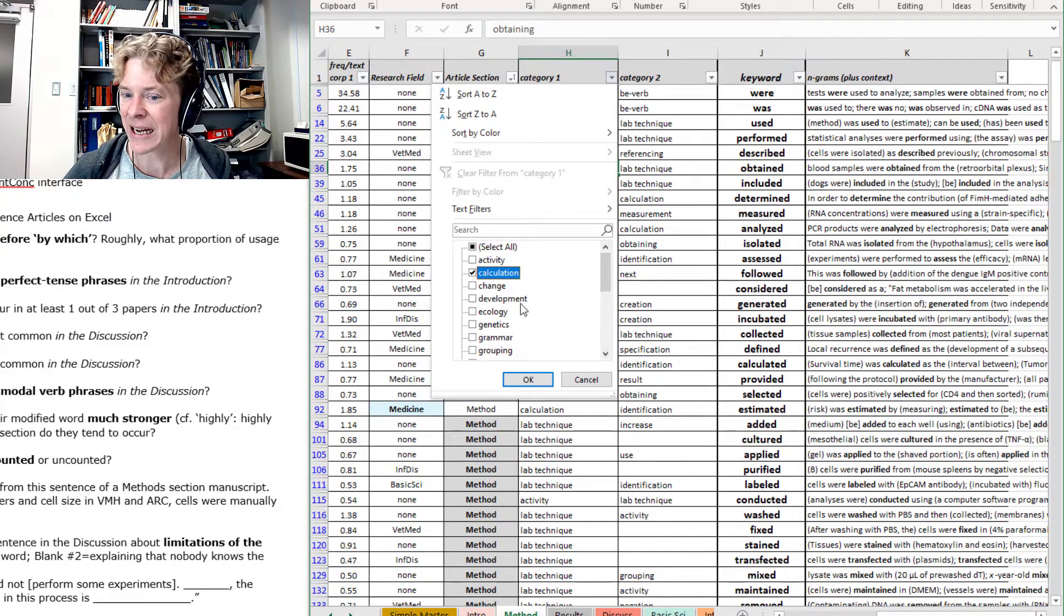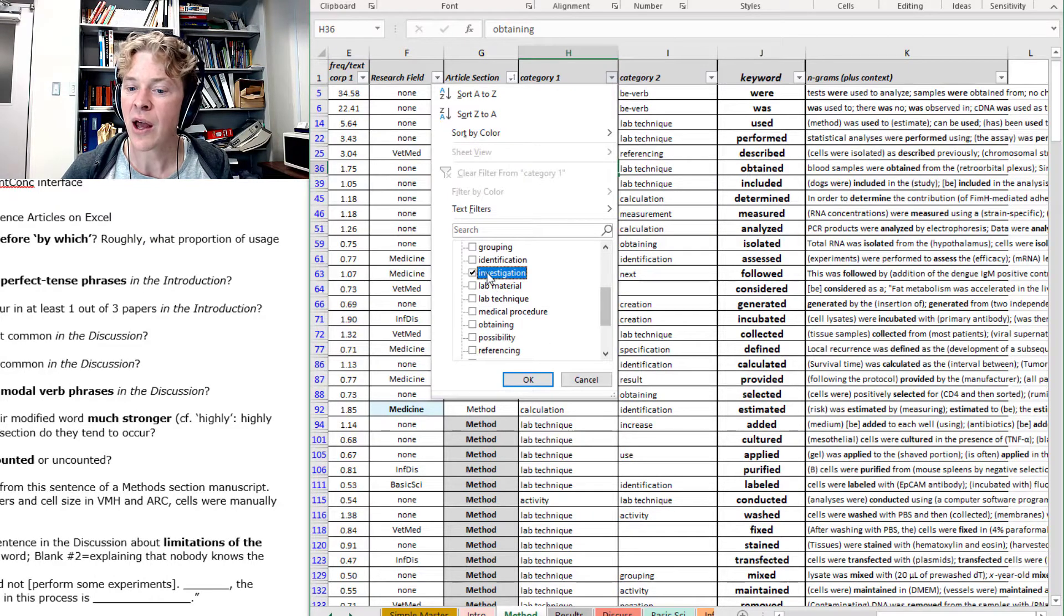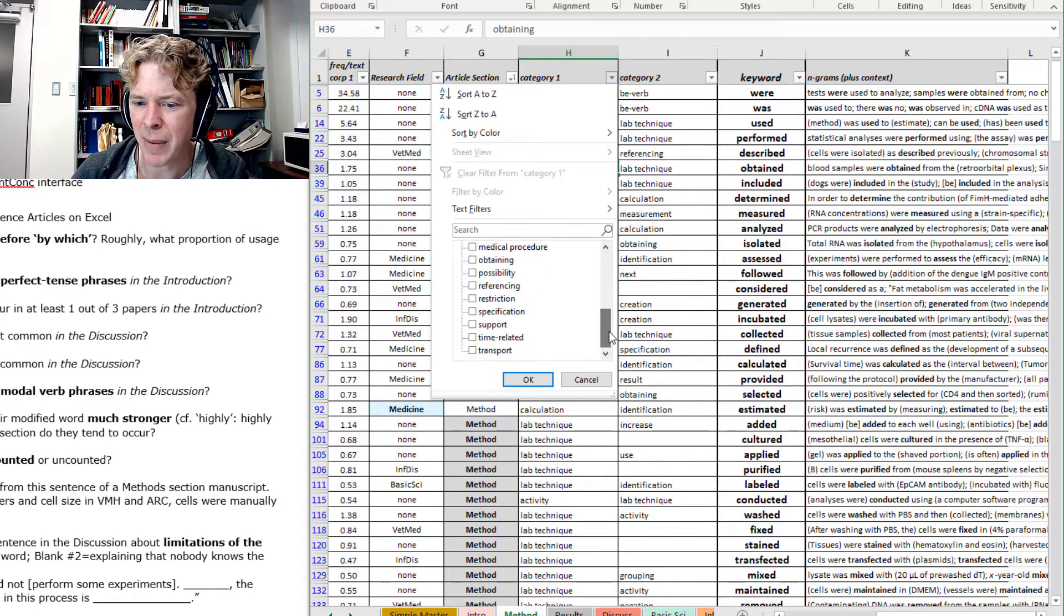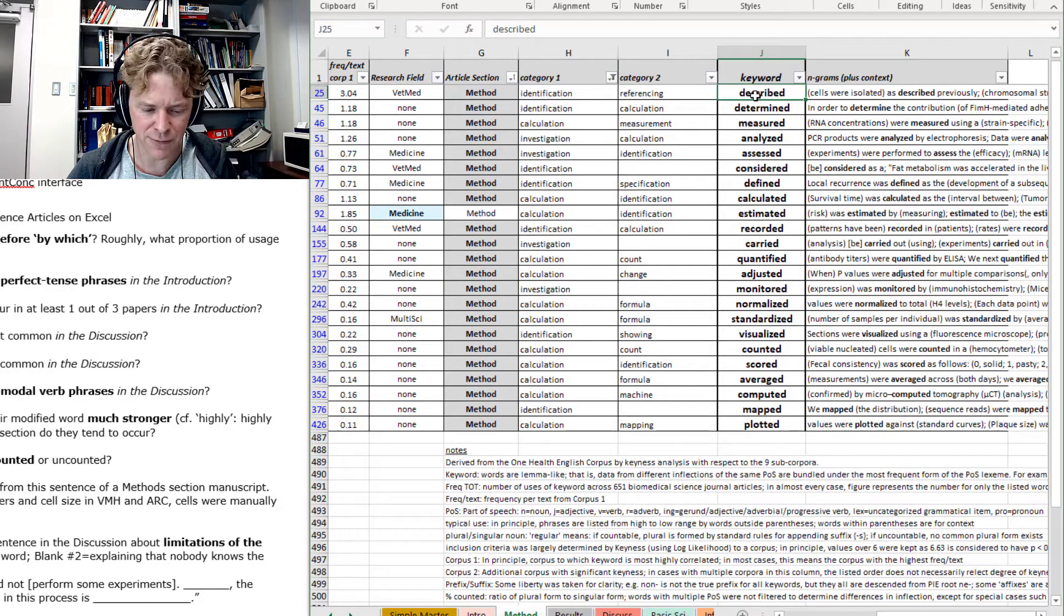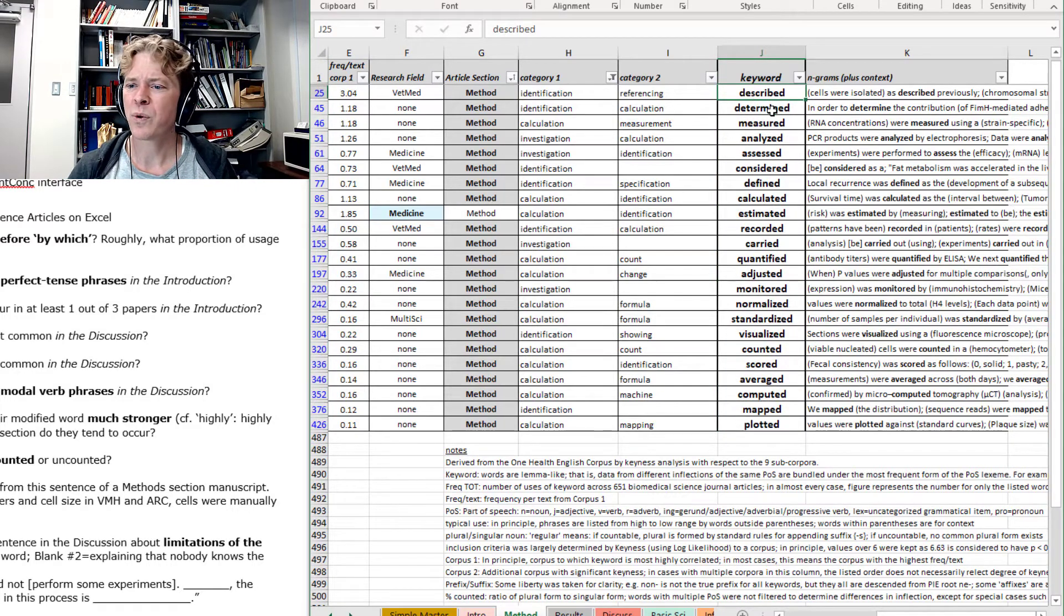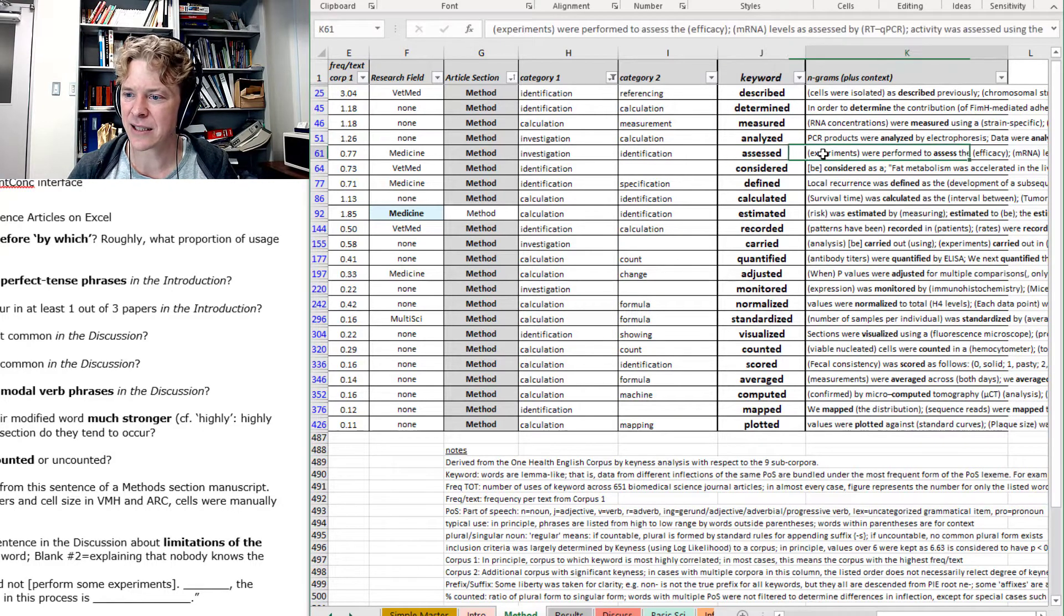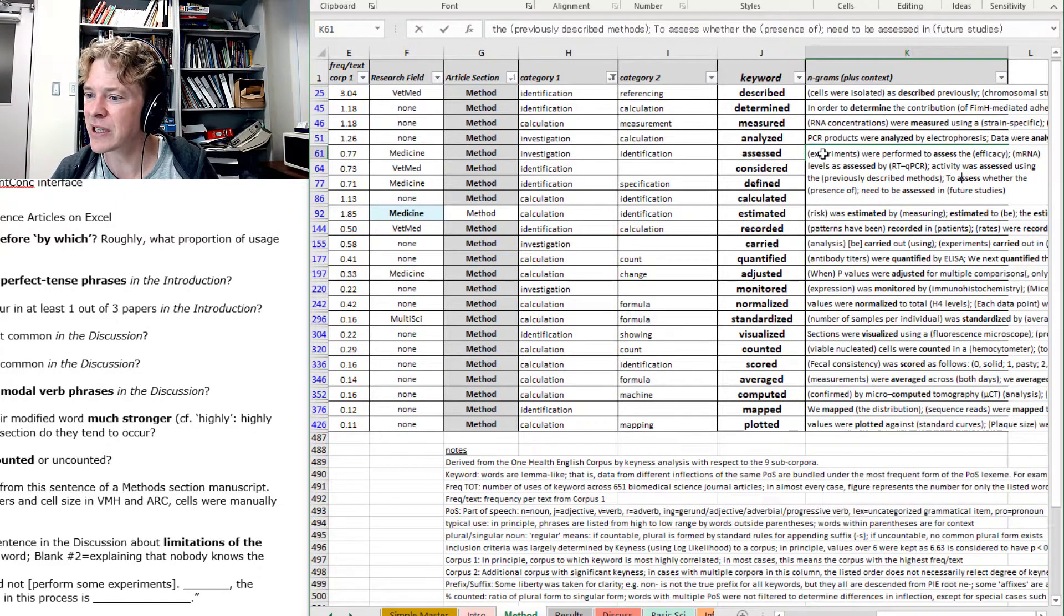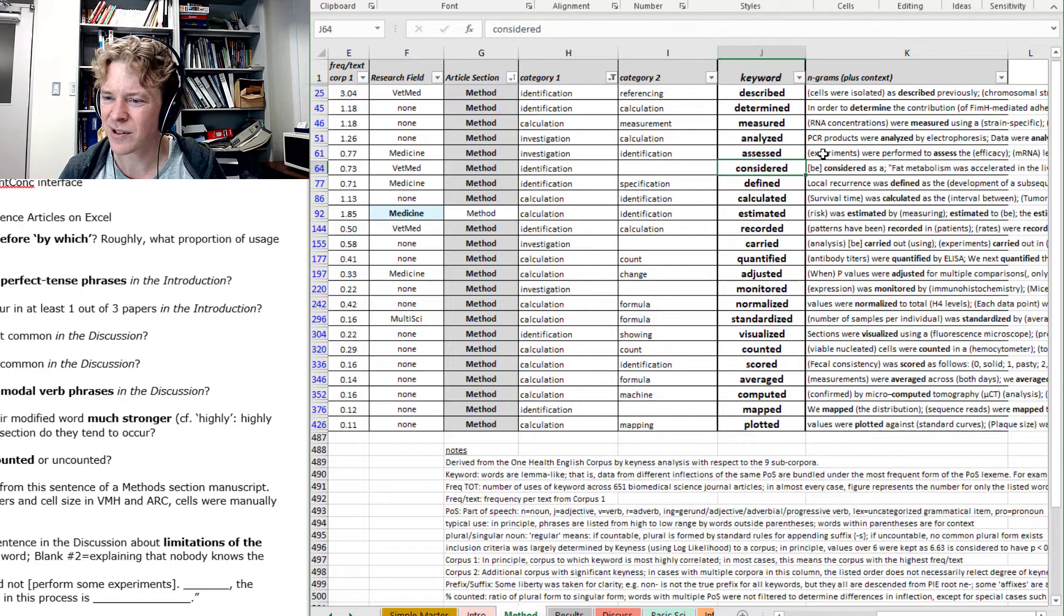So analyzing is in the category investigation and calculation. So maybe we should filter our category based on these kind of words. So calculation might give me a word that I want. Or investigation. And maybe also this identification. Maybe that's another kind of word that might work for me. Yeah, let's try those. Now I have only 23 words to look through. Not describe. Determine. Yeah, it didn't really seem right. Assess. Experiments were performed to assess the efficacy. Levels as assessed. Activity was assessed. To assess the presence. Okay. Possibly.